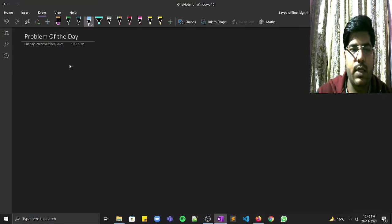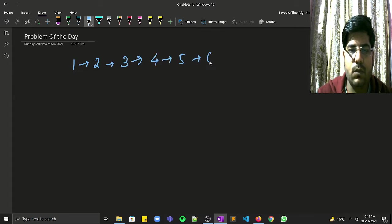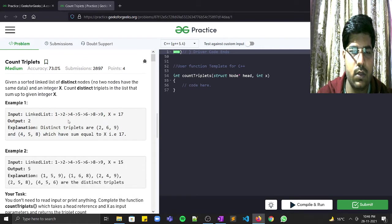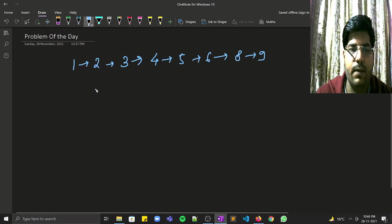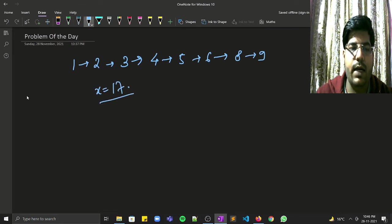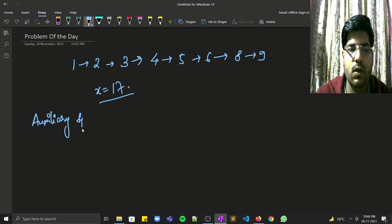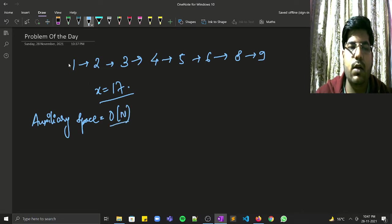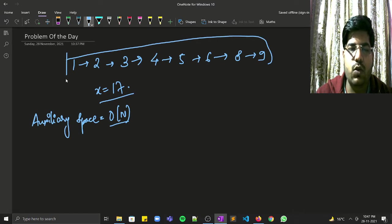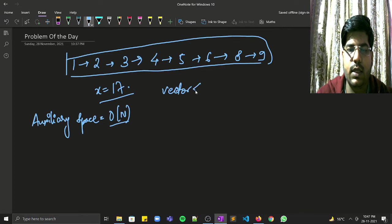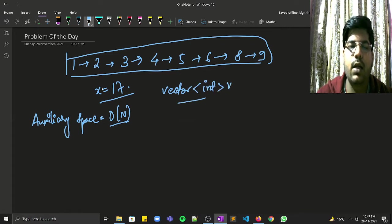Let's see how we can solve this. We are given a linked list — for example 1 2 4 5 6 8 9 with x equal to 17. Since auxiliary space of O(n) is allowed, we can store the values of these nodes in a vector or array.